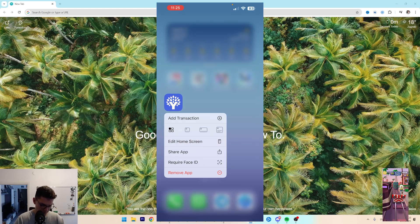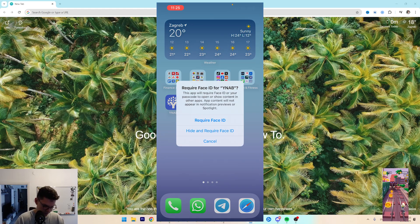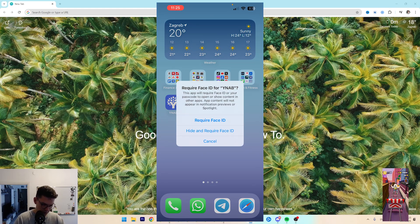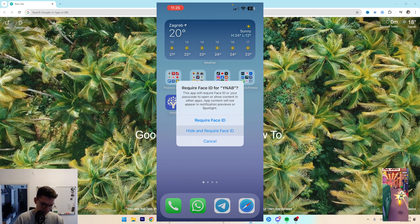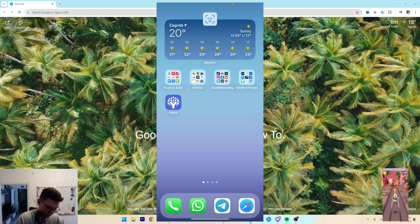So you want to long hold on the app, click on require Face ID, and then you want to select hide and require Face ID.